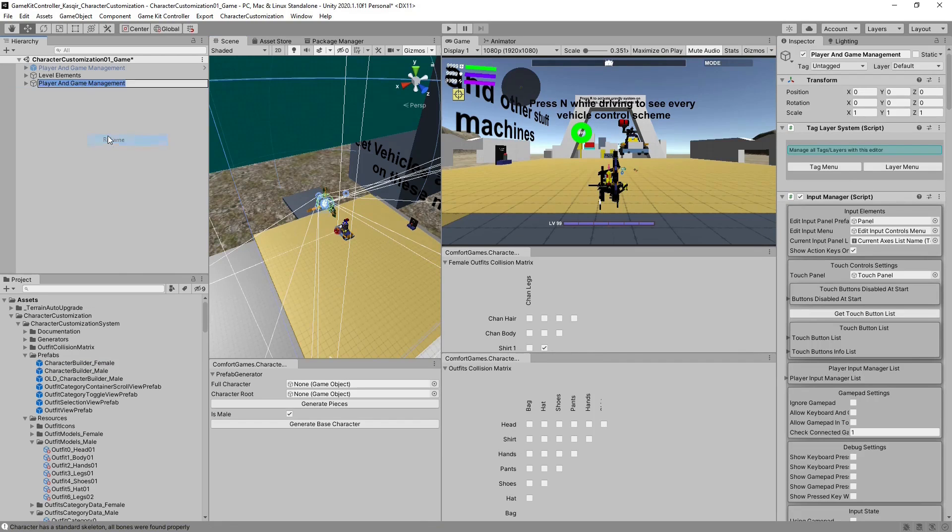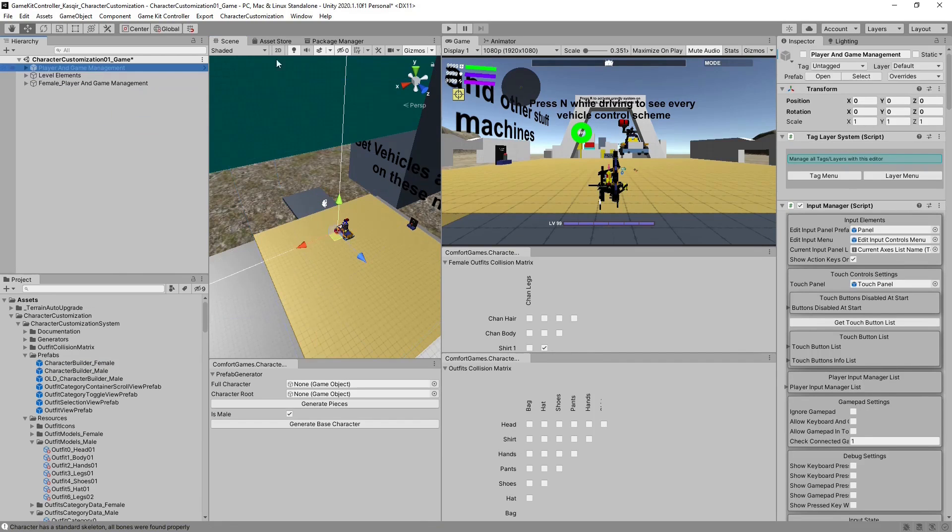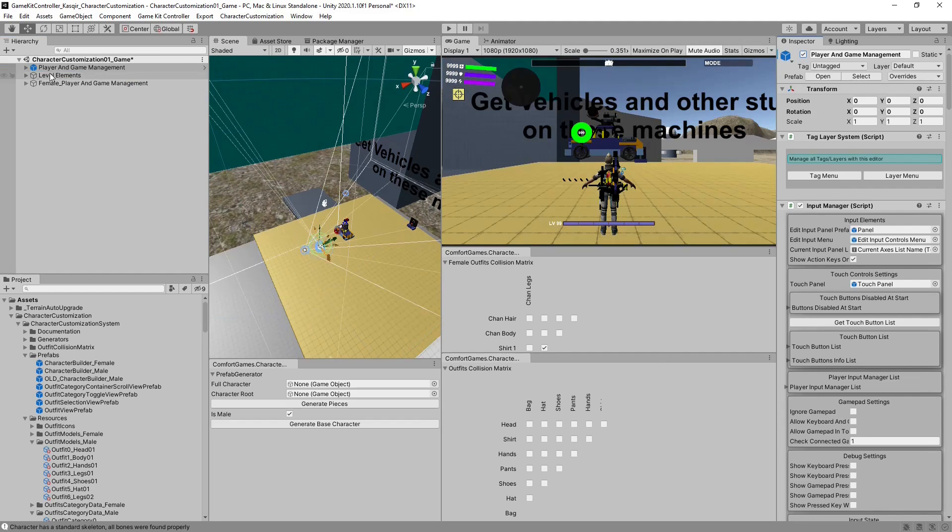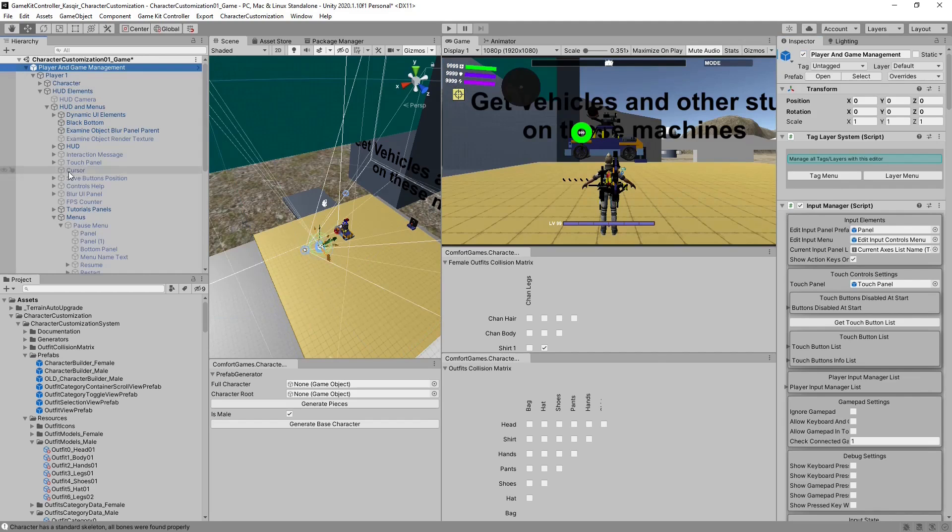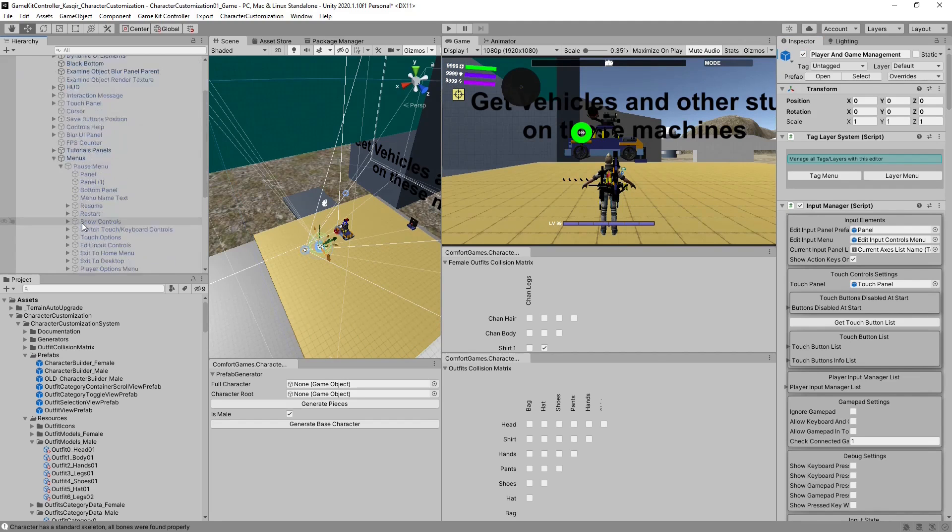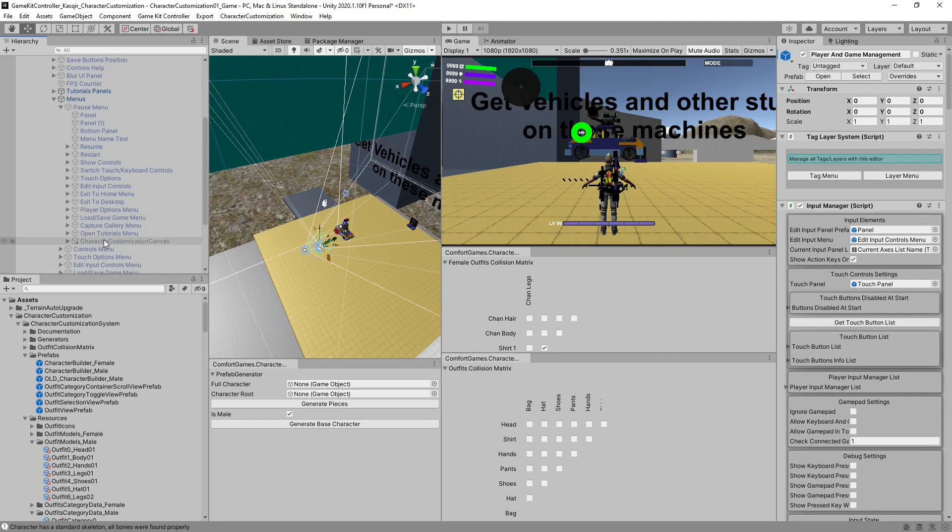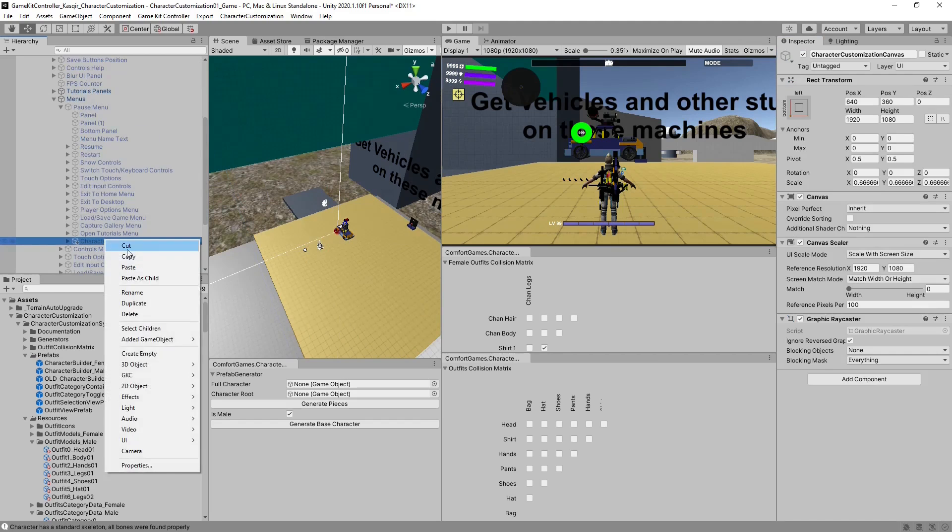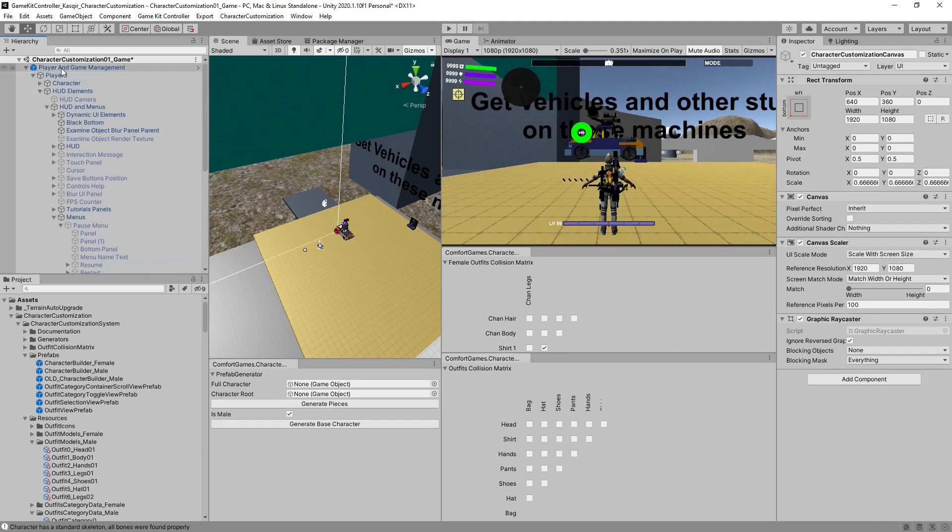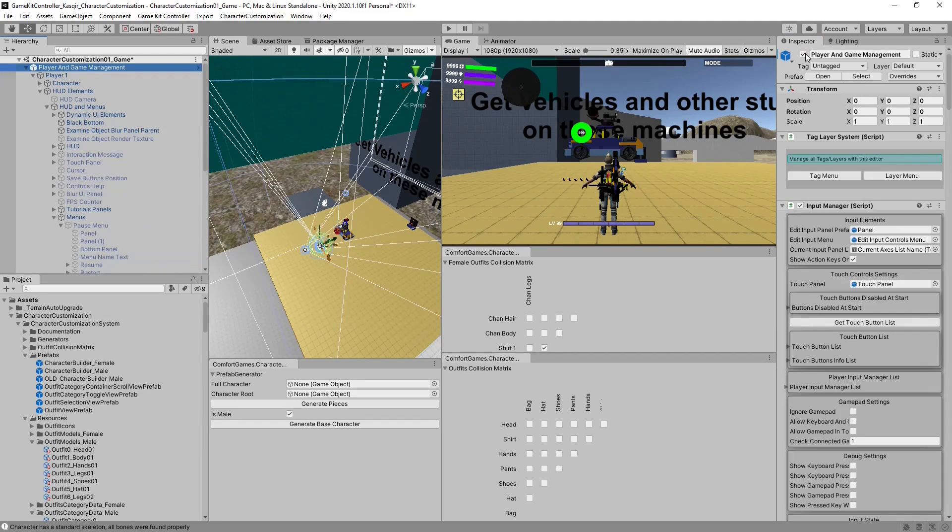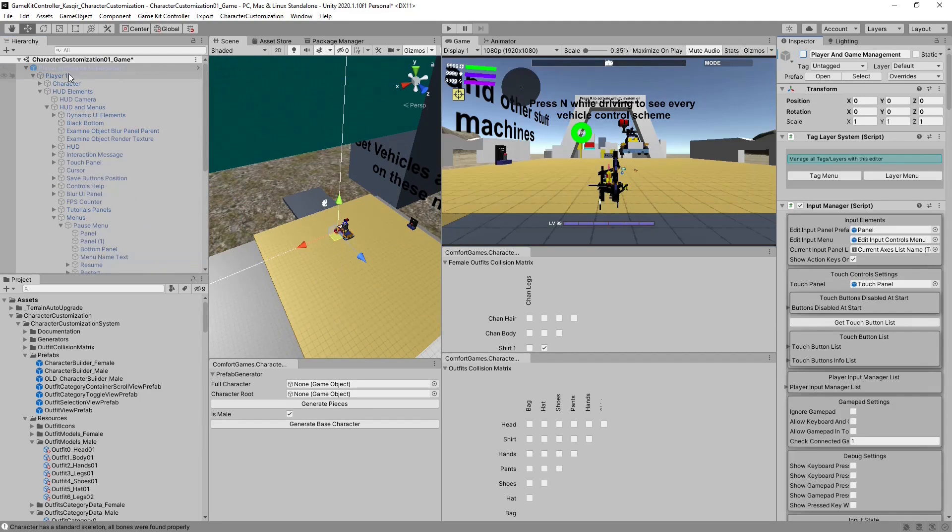Next, we can rename her to Female. Also, we want to turn Ethan on for a second, go to his pause menu, copy his CharacterCustomizationCanvas, turn Ethan back off.